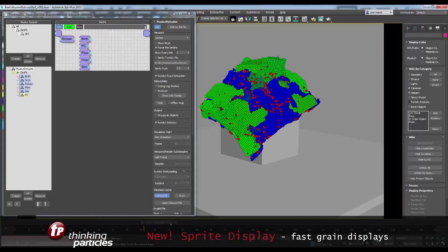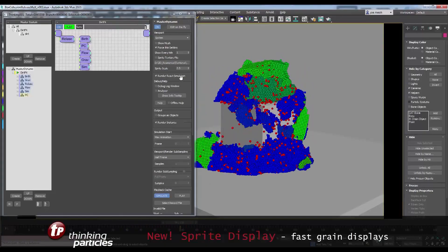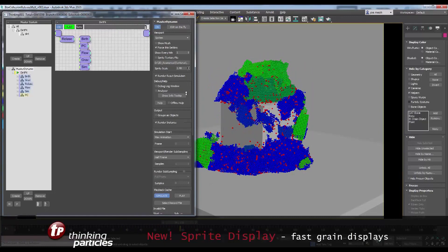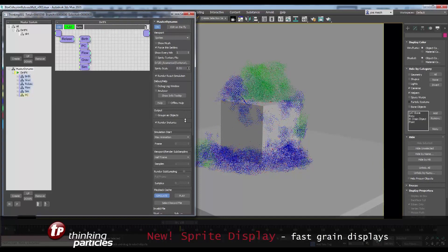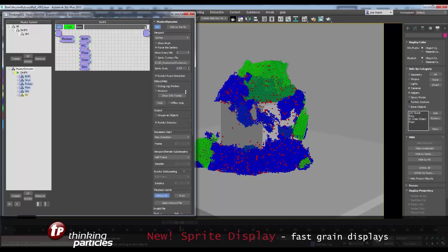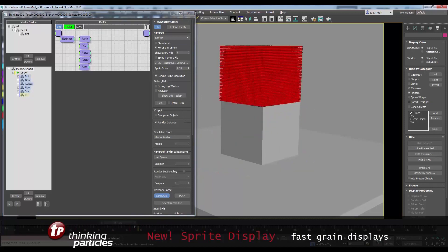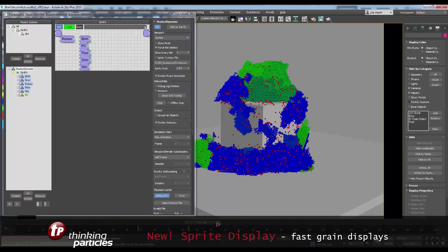And if you want grain effects to be displayed fast, you have sprite display settings that allow you to control how grains appear in the viewport to be able to match the power of your machine.